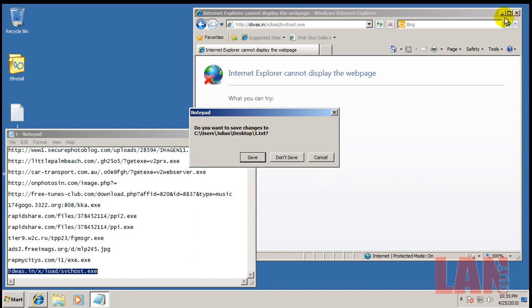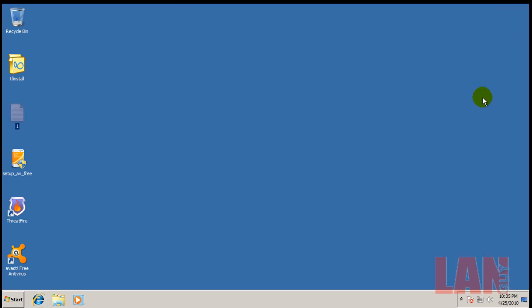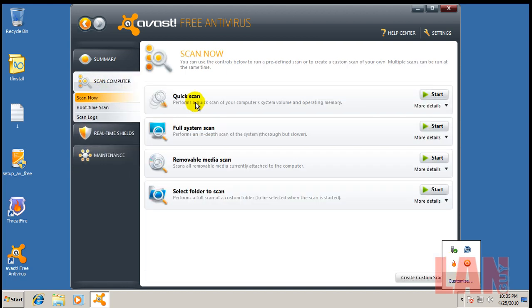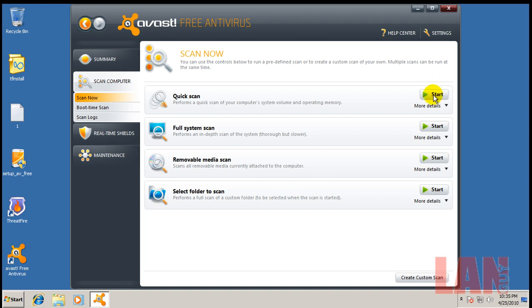Okay, so what I'm going to do now is I'm going to open up Avast. Looks like ThreatFire is still doing some work in the background, but I will do a quick scan. I always like to do quick scans.